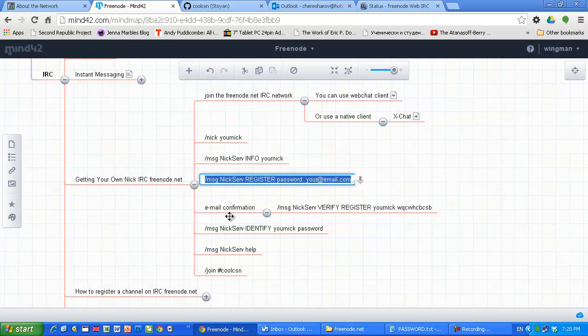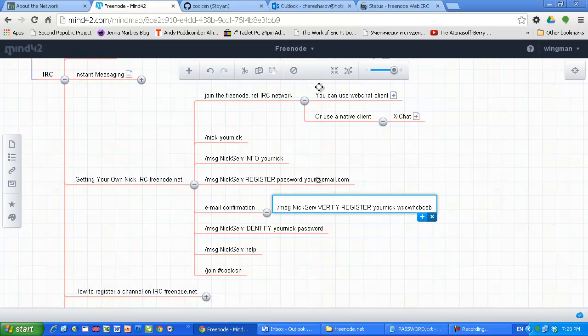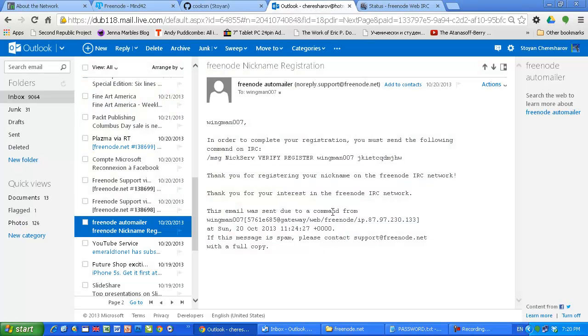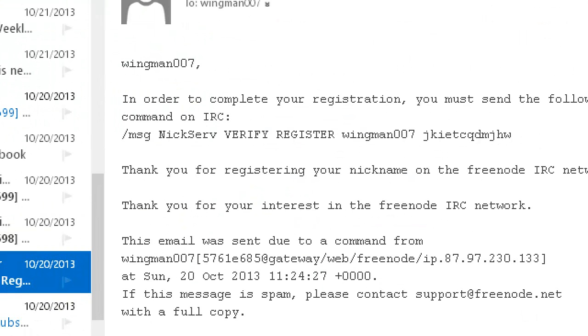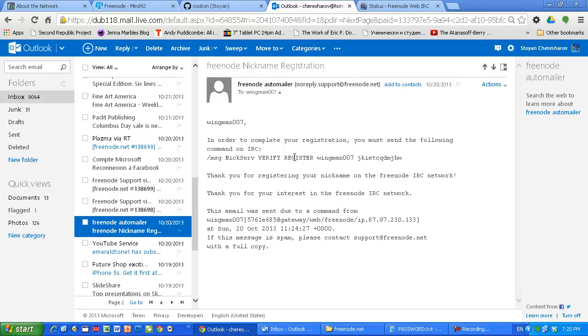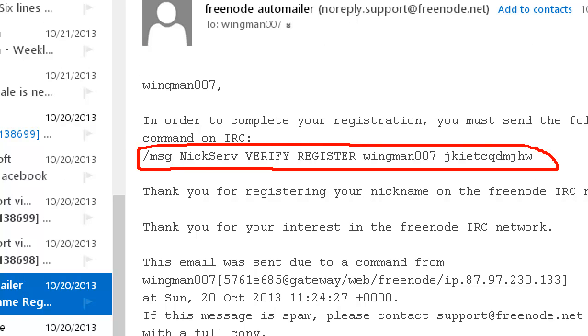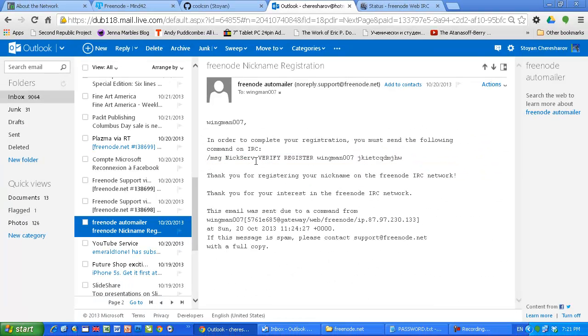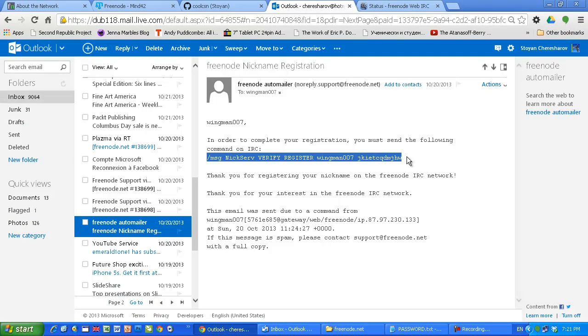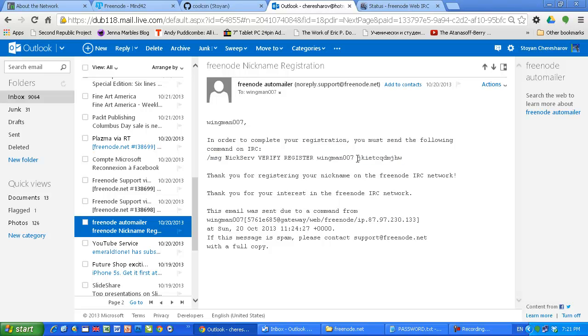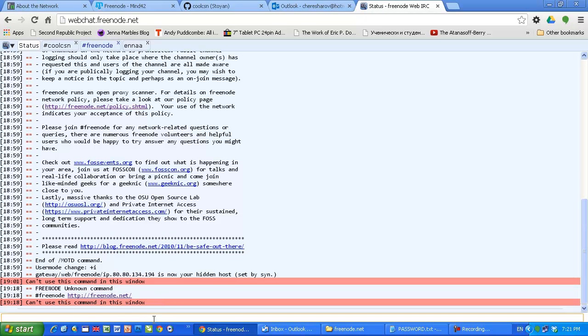Now you will receive the email like that which says wingman007 because this is how I registered my nickname wingman007, and the most important is this line which says please execute this message nickserv verify register wingman007 and this is some kind of hash or fingerprint. So you copy this from your email, of course yours will look differently. Here you will have your own nickname. Here you will have a different hash or fingerprint, and all you have to do is just execute it here. After that your nickname will be registered.